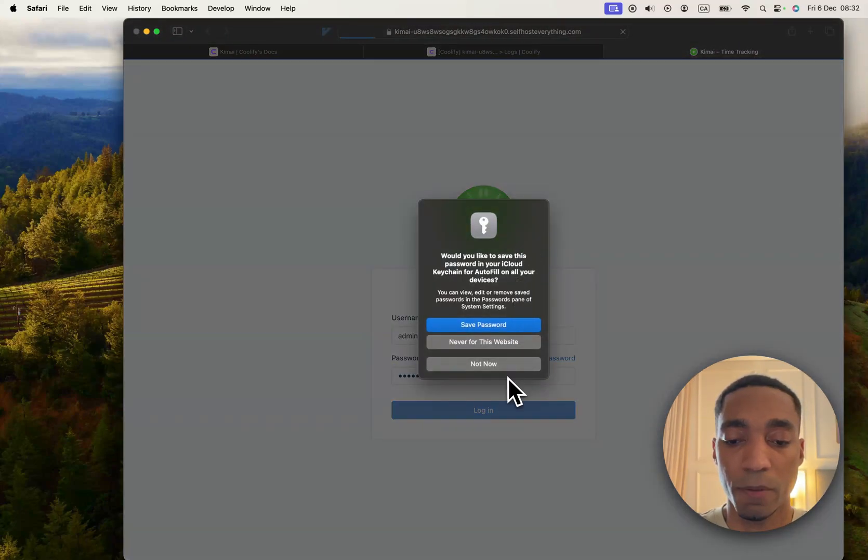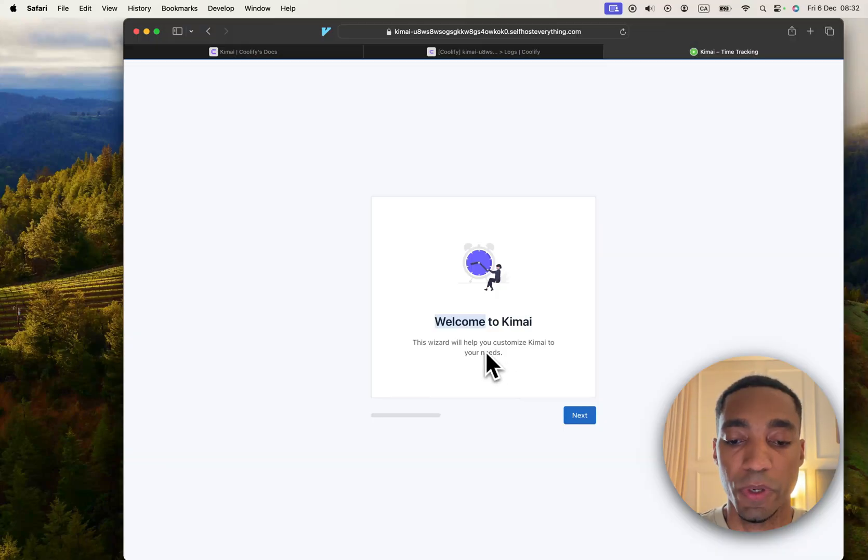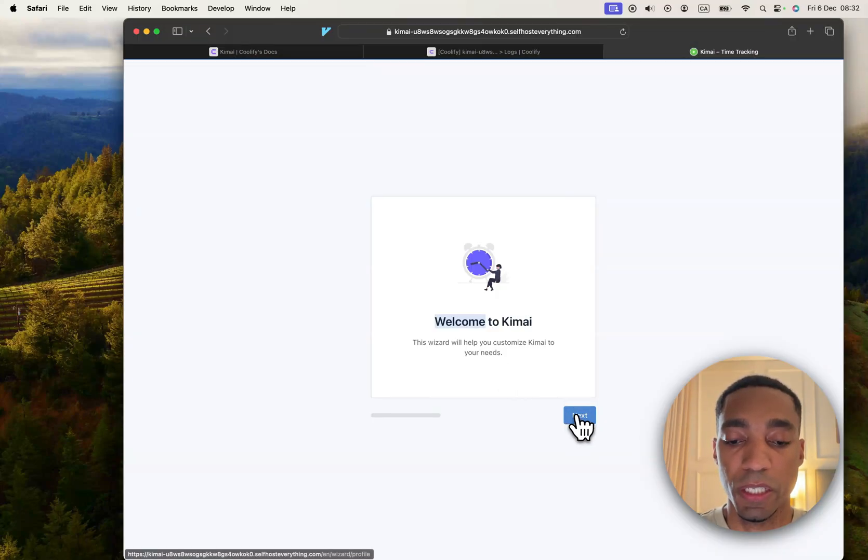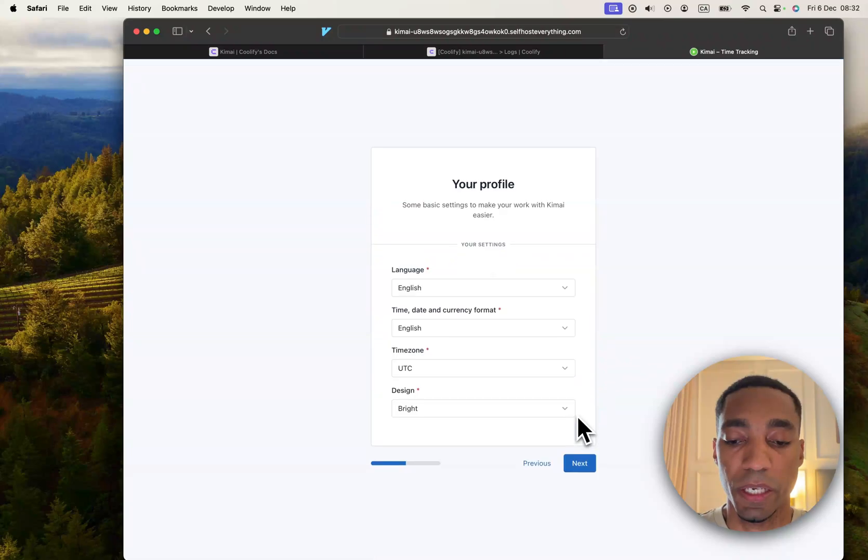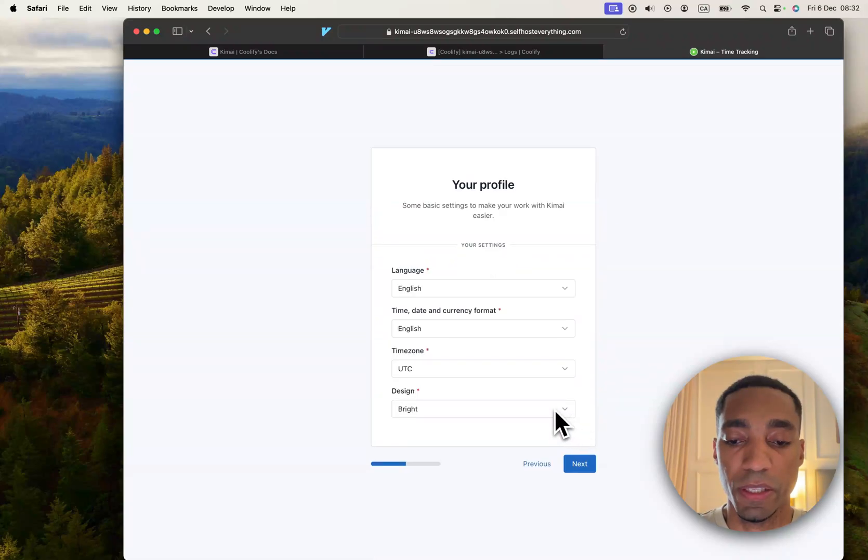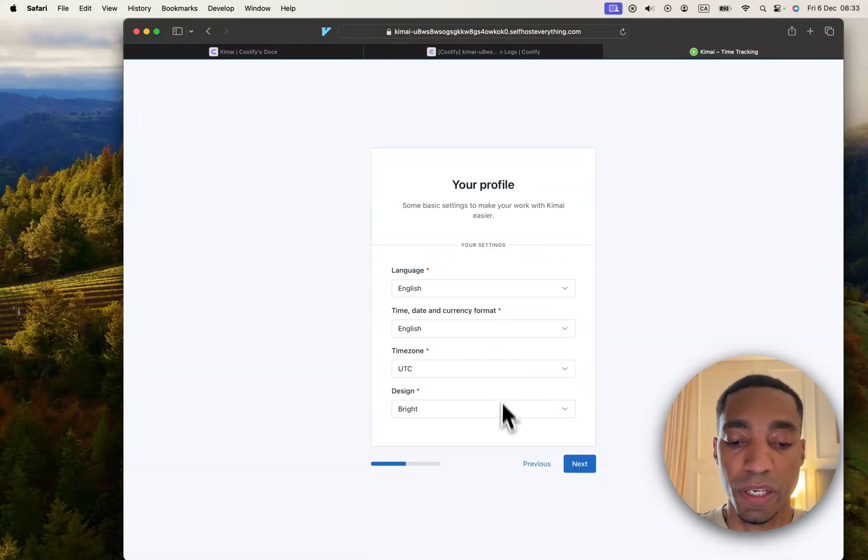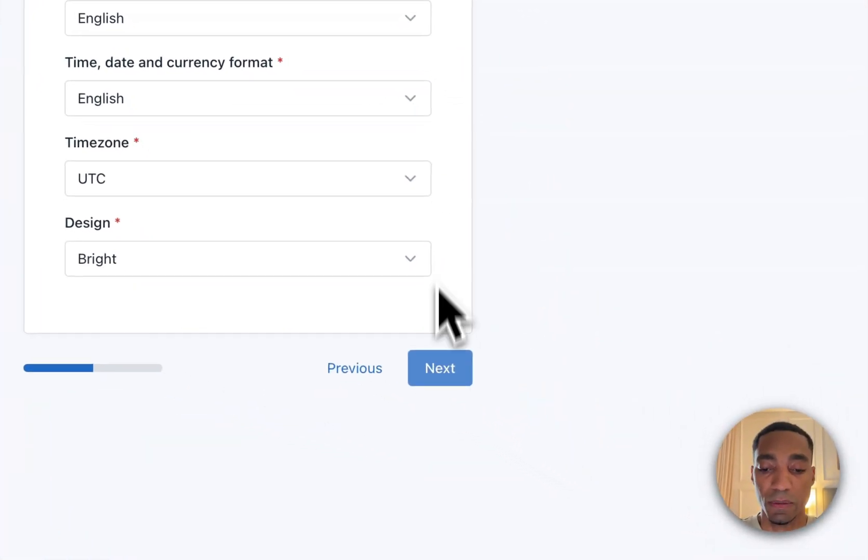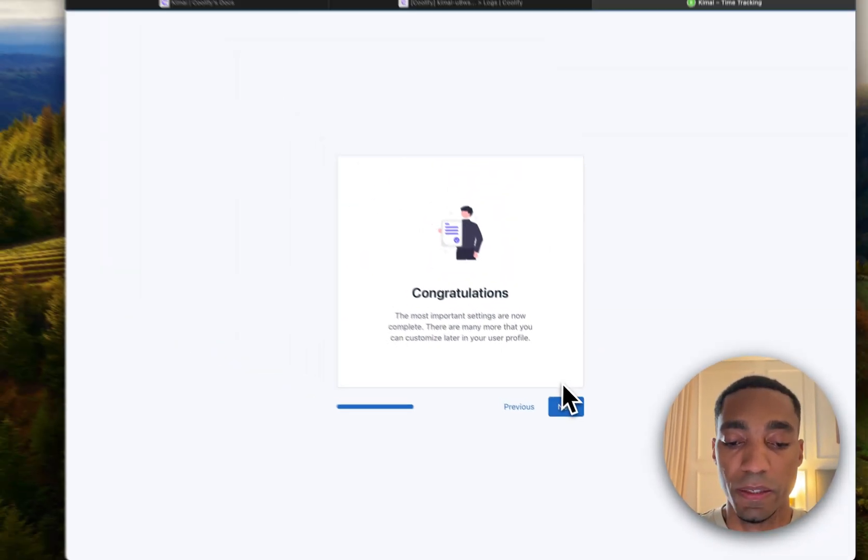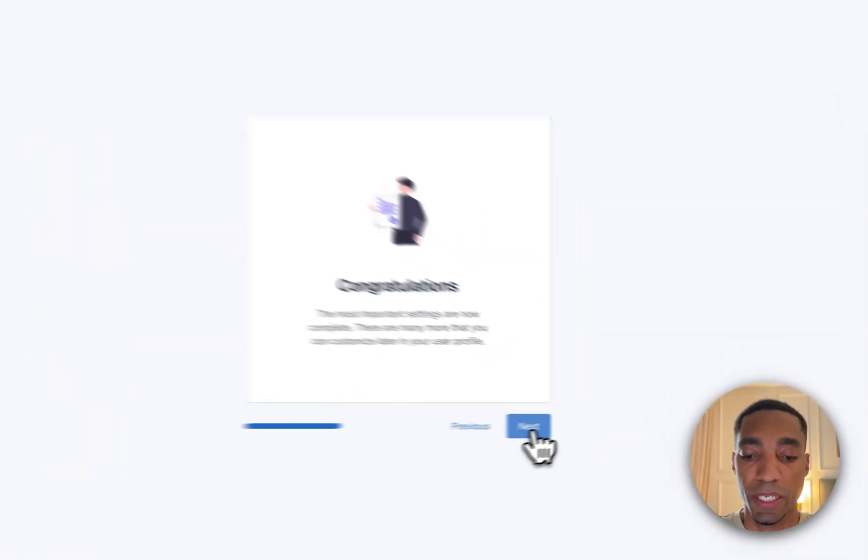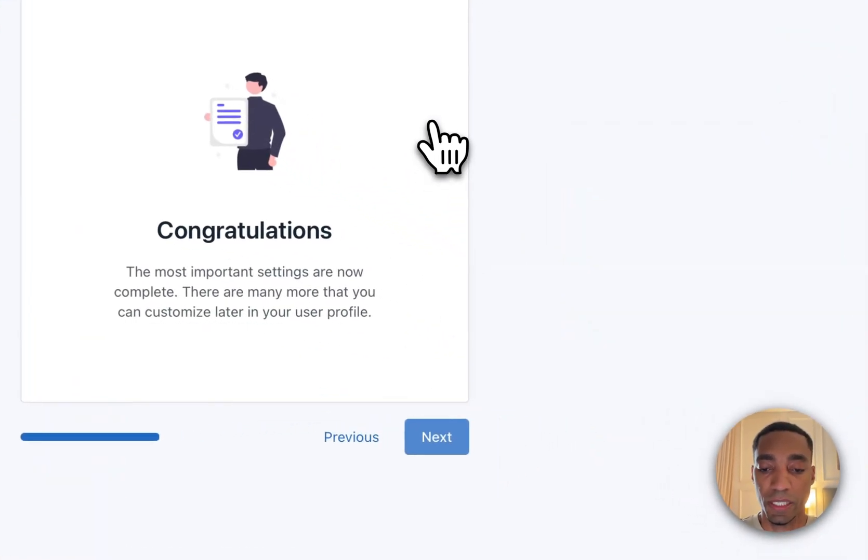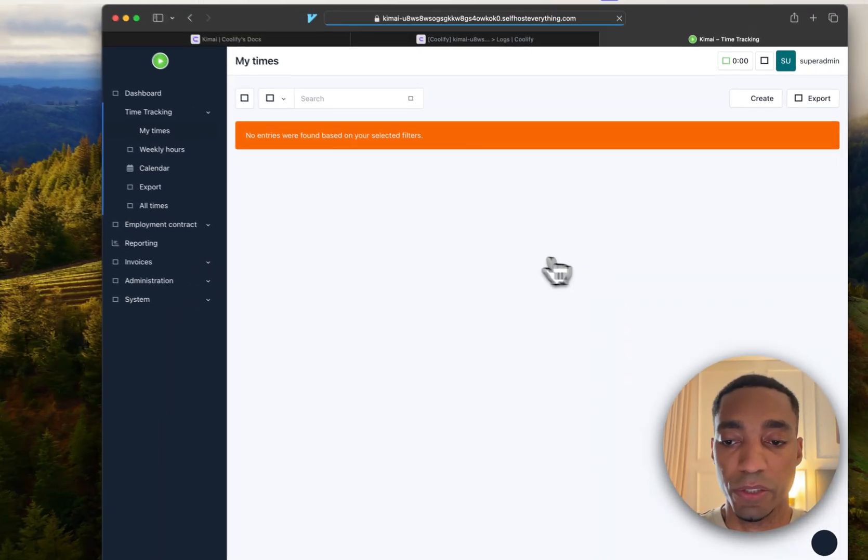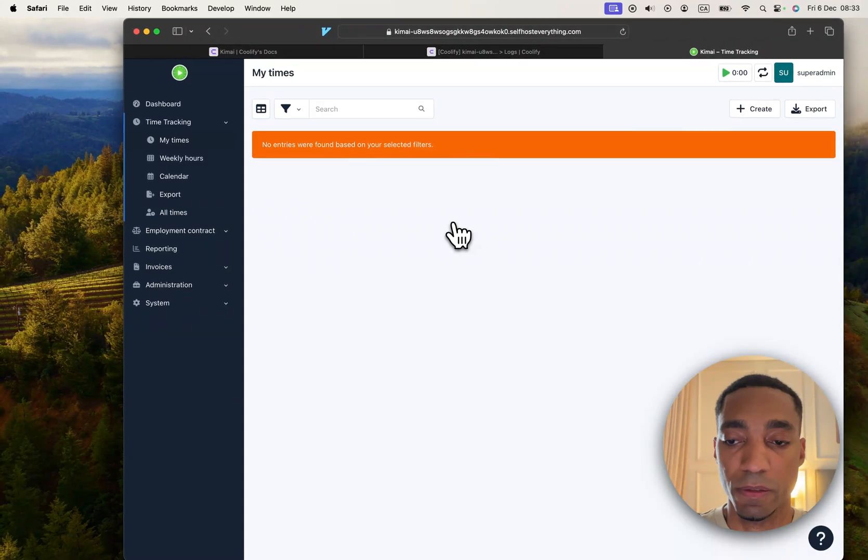Now we're in the onboarding wizard, so we're just going to hit next. I don't really have anything to change here, but if you want to change any of these values, do that now. I'm going to hit next and that's it. That should finalize the onboarding journey.